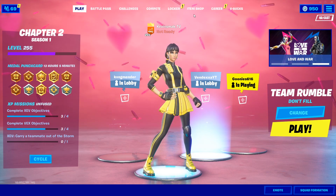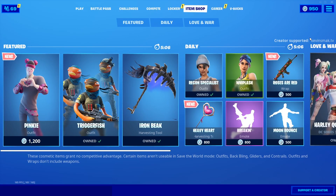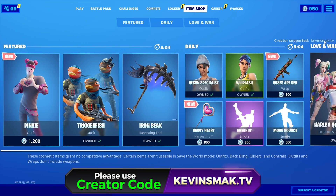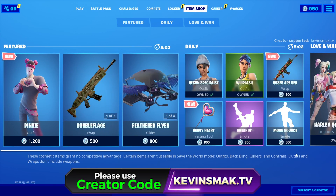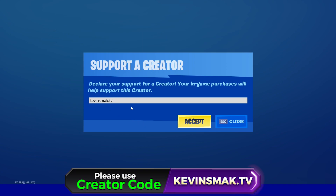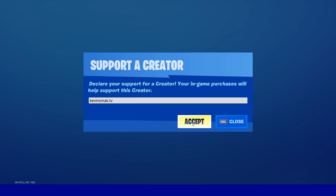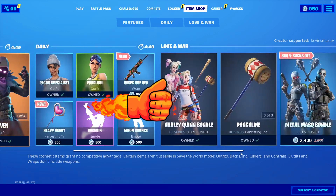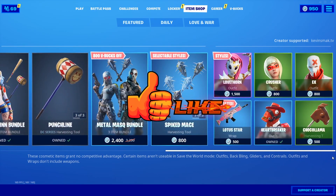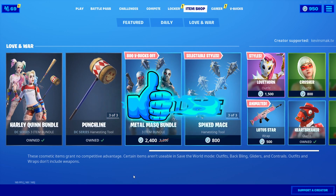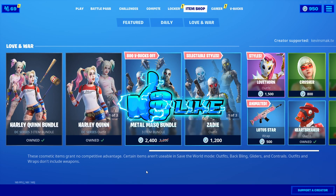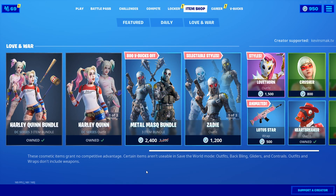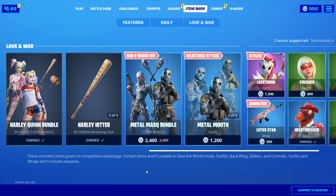If you didn't know, item shop creator code kevinsmack.tv, hashtag ad. This helps a lot — I would really appreciate it. We are pretty low on supporters right now. I don't talk about the support-a-creator code too often, but every once in a while I just want to remind you it does help out a lot. There are some pretty awesome things to buy recently, so I'd really appreciate it. If you do use it, let me know down below so I can give it a heart in the comments.